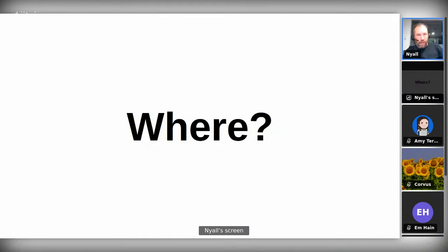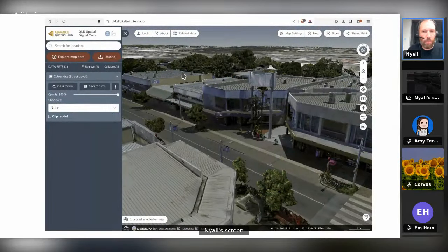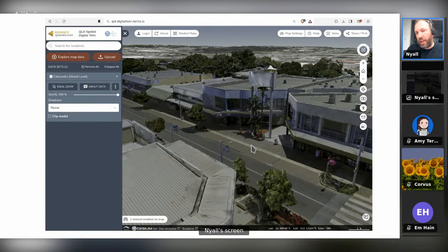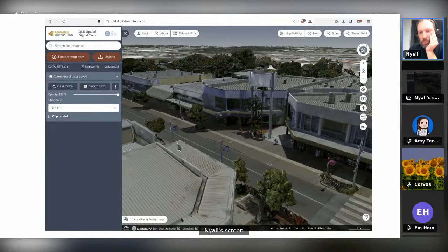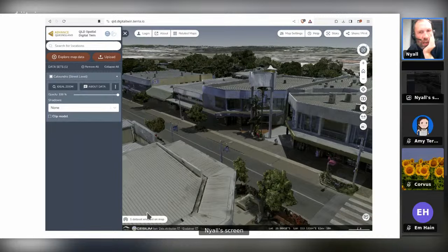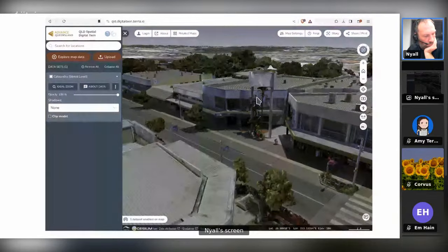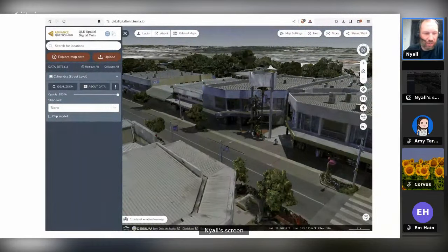Where do you get this data? If you're lucky, your local or national government might have a digital twin project where they've already captured a bunch of 3D data and published it — and chances are, if they've done that, it'll be in the Cesium format. For example, the Australian government has quite a lot of detailed 3D models available in the Cesium format. The availability will depend on the region, the data custodians, and who's in charge of the spatial data for that area.